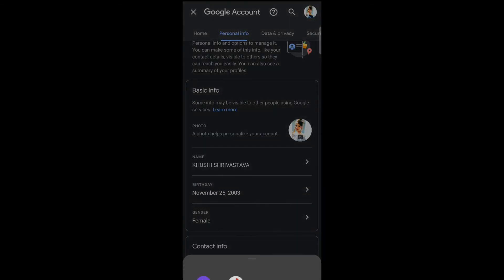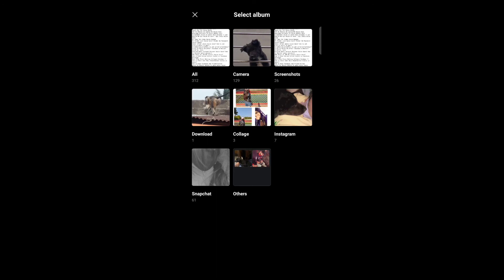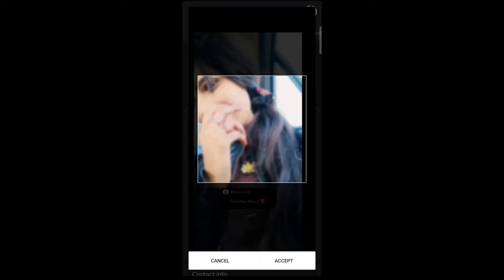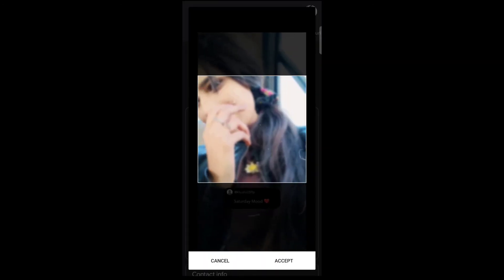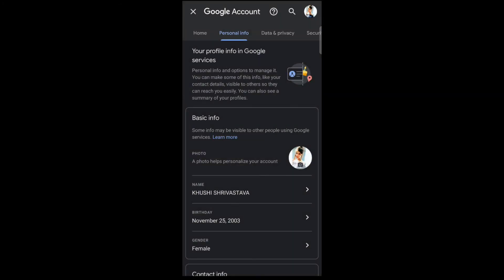Tap on 'Choose photo' — you can also take a new photo. Select the photo and tap on 'Accept.' That is how you can set your profile picture in Gmail.